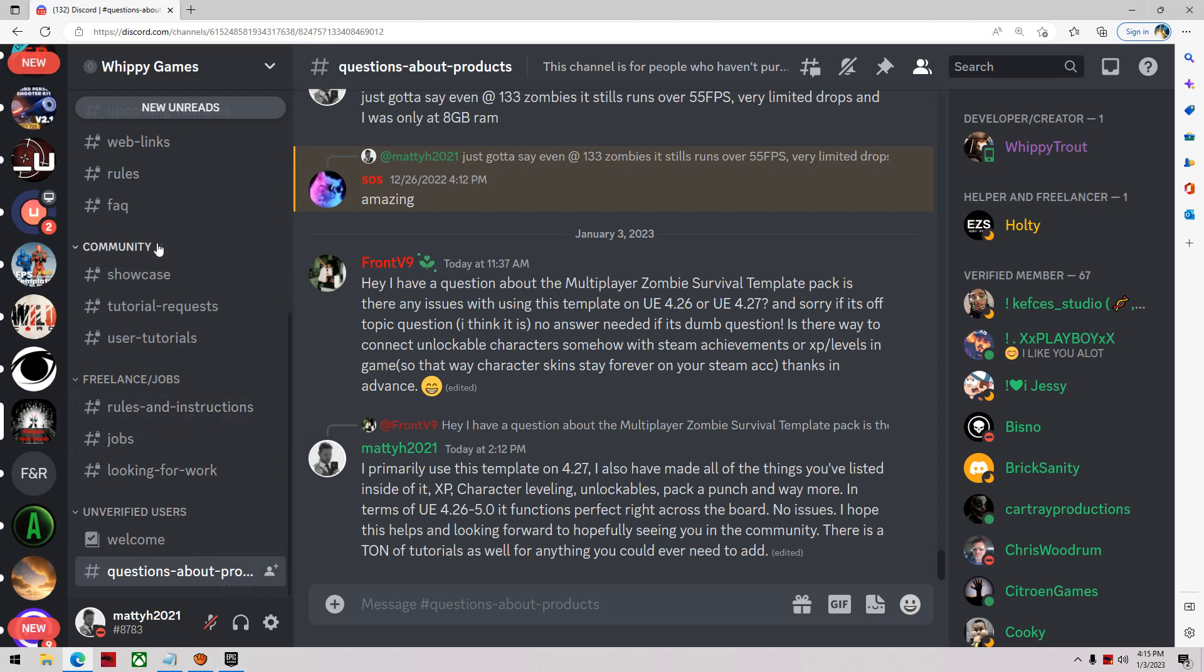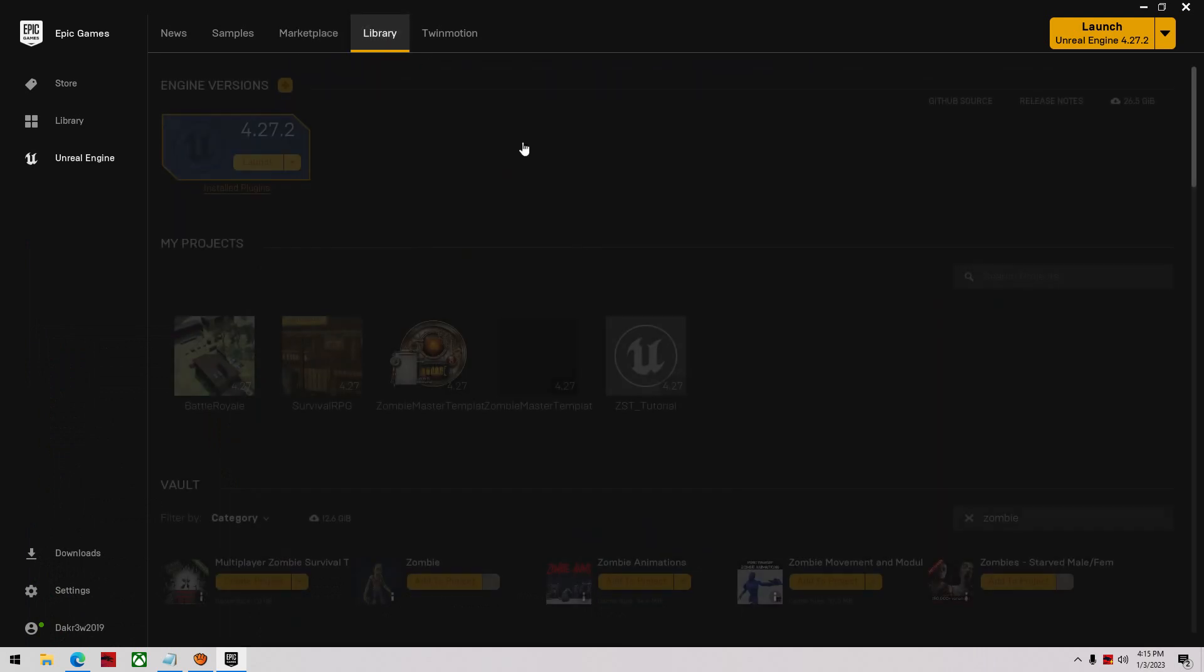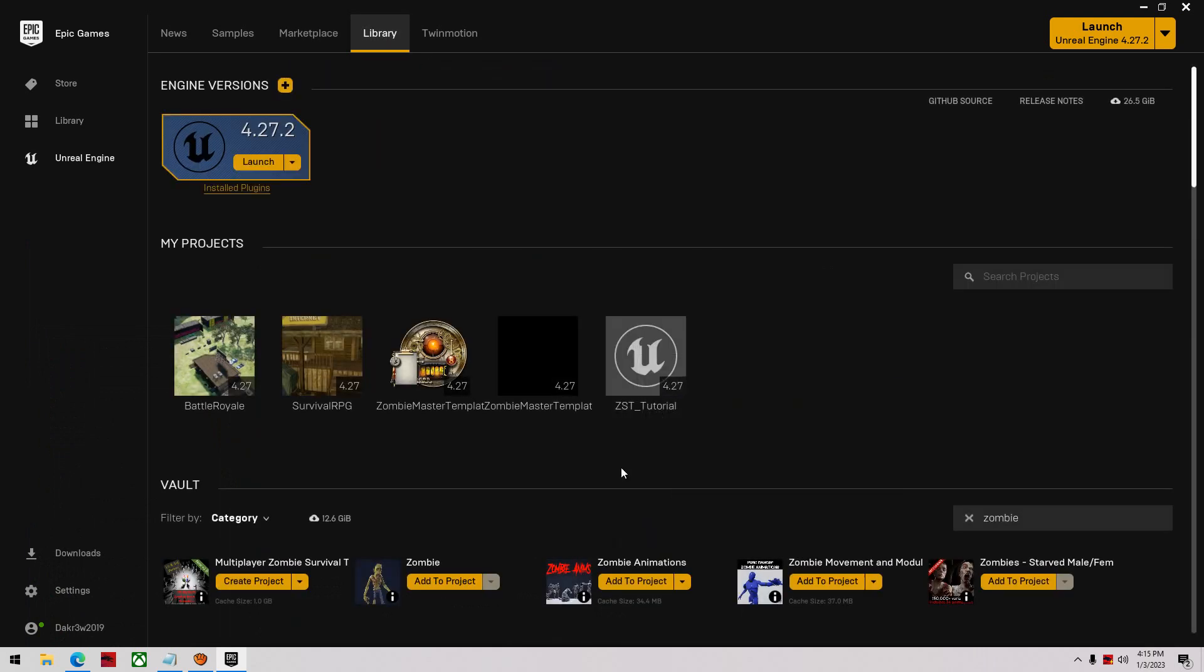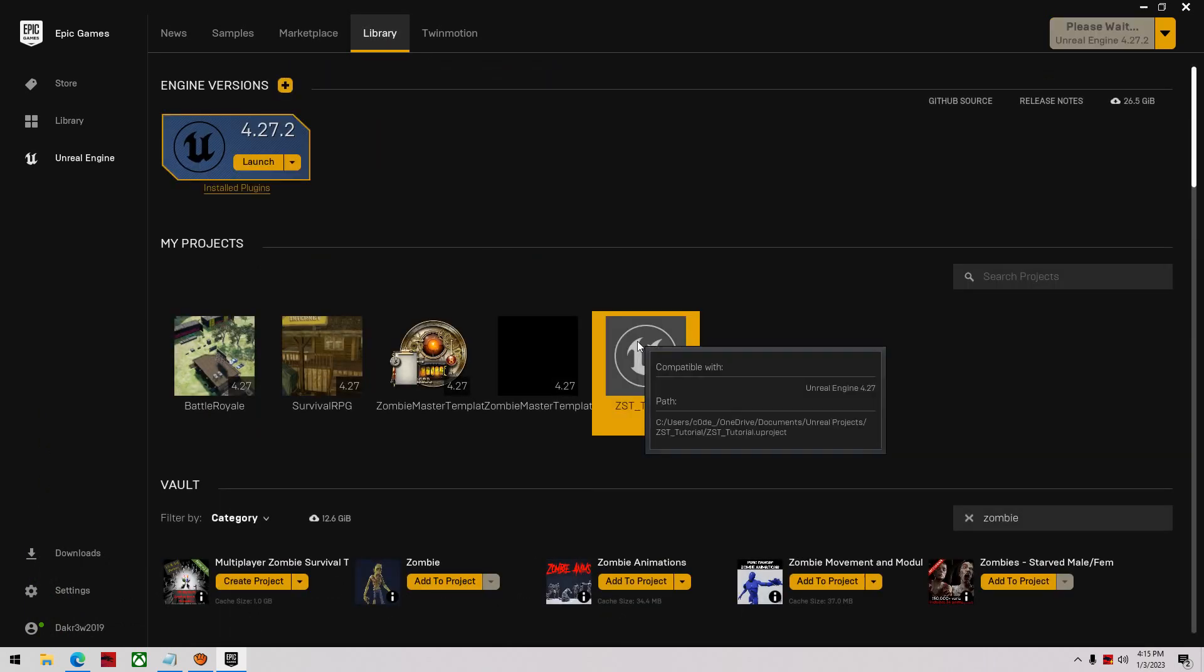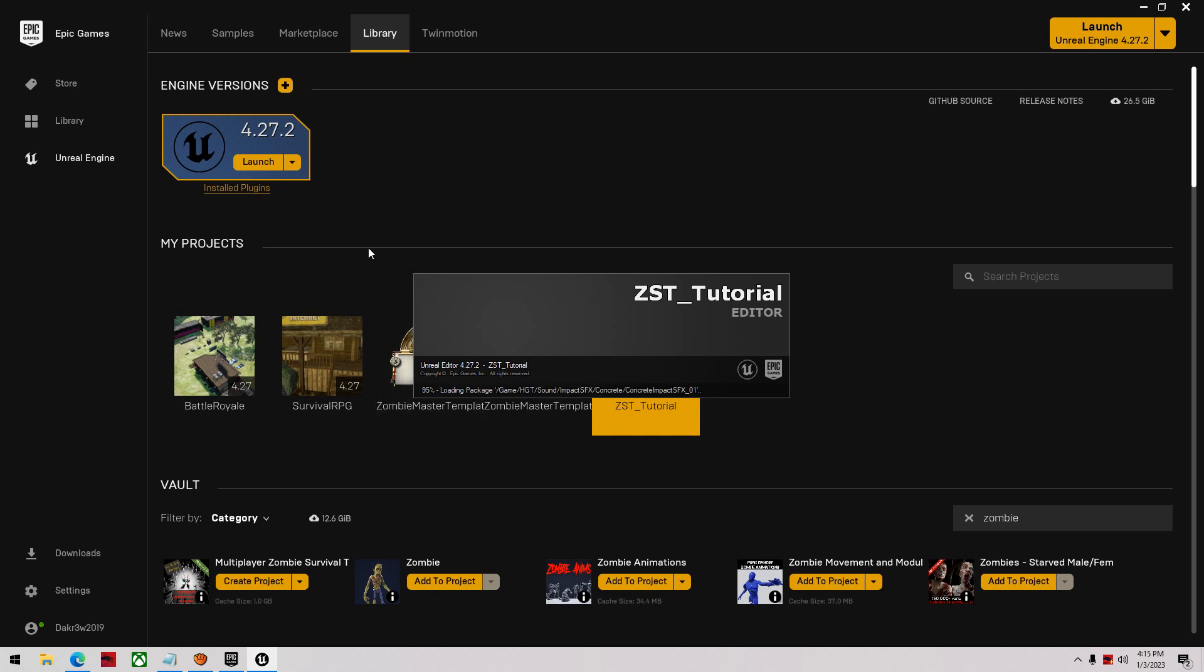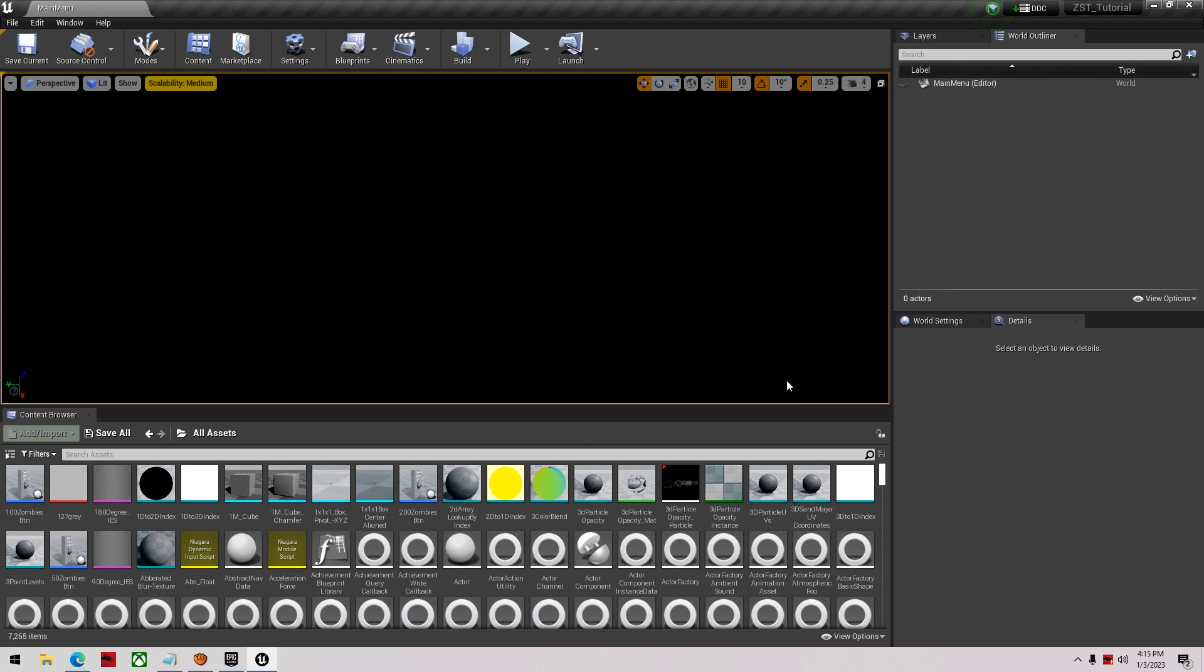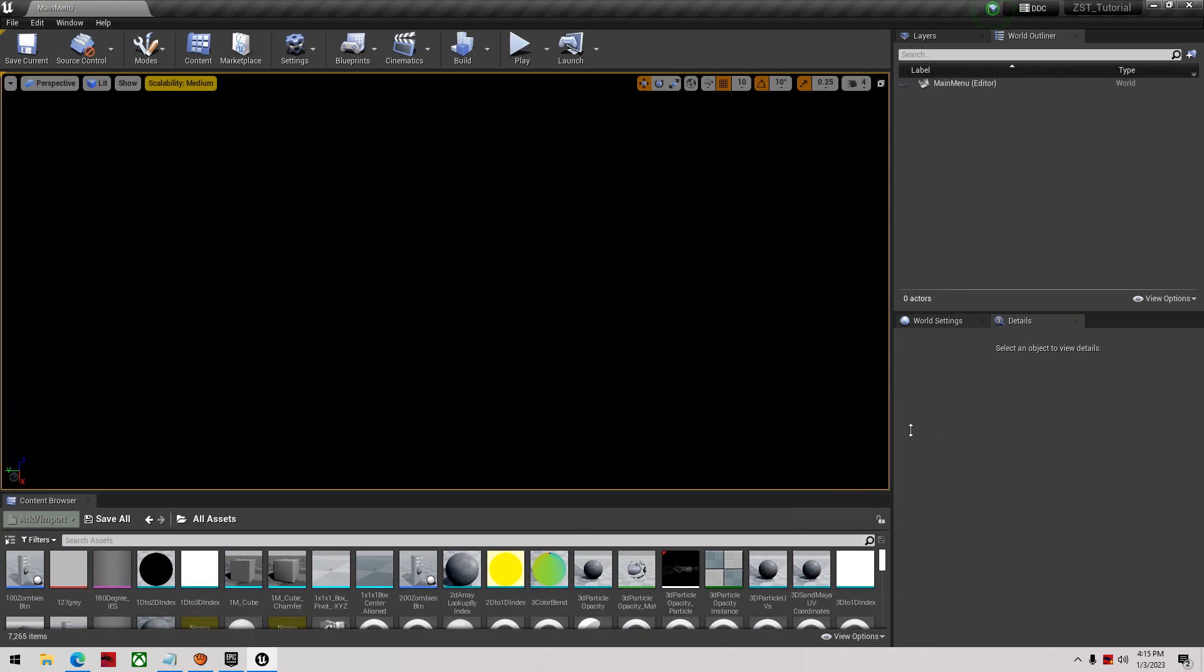Now that we've created our project I'm going to open that up. That'll just take a second. What I'm going to be doing is I'll take you through the whole process. We'll pretty much make a little game ourselves by the time we're done.